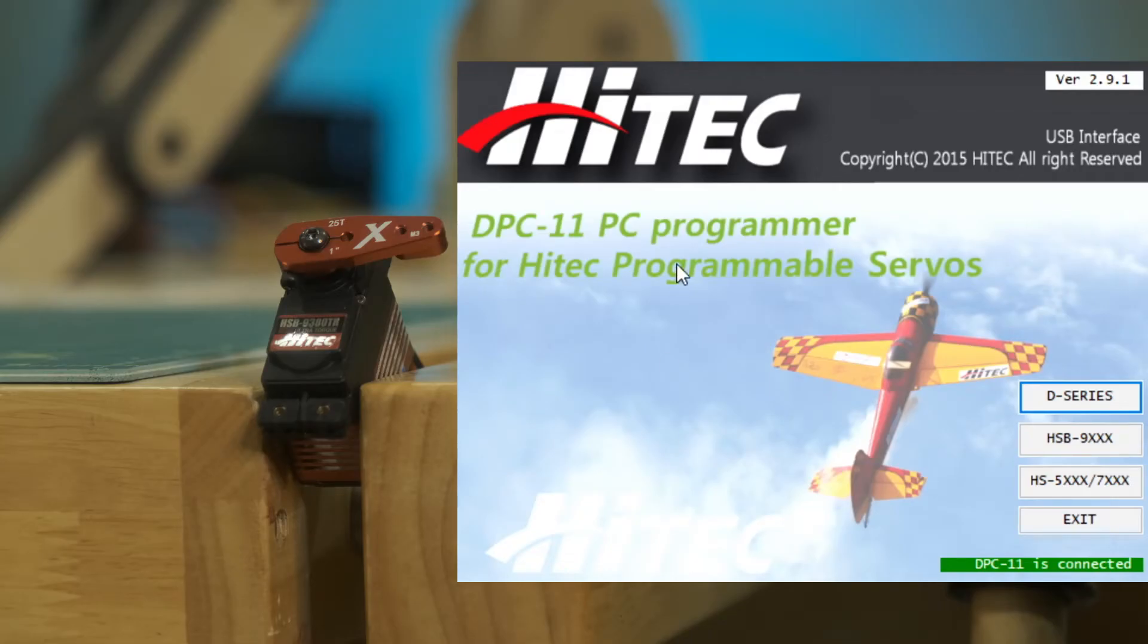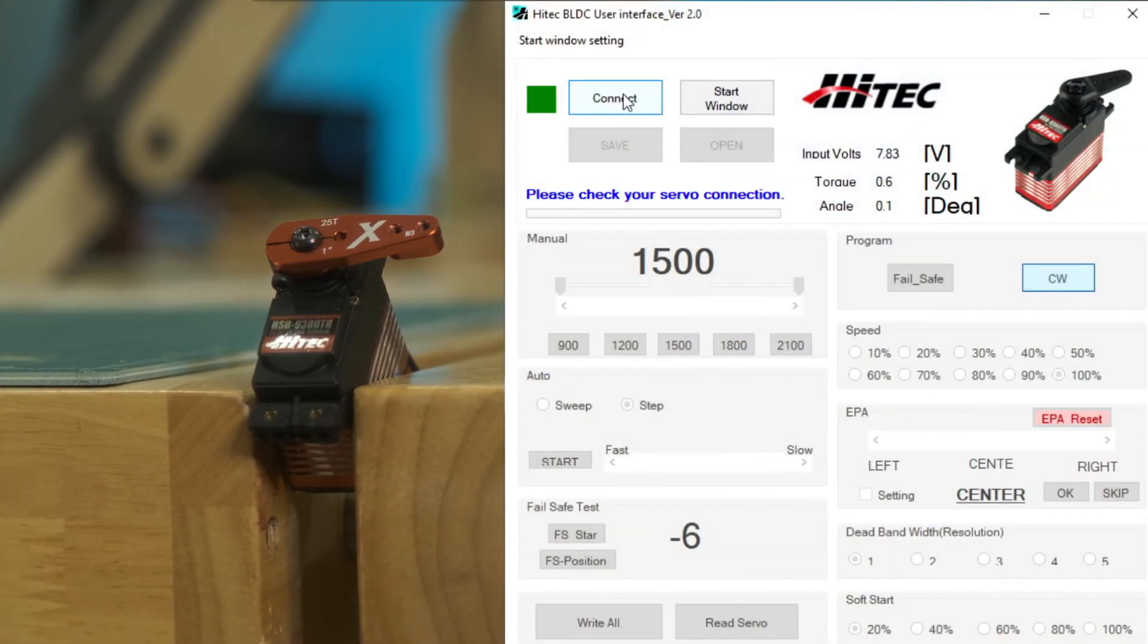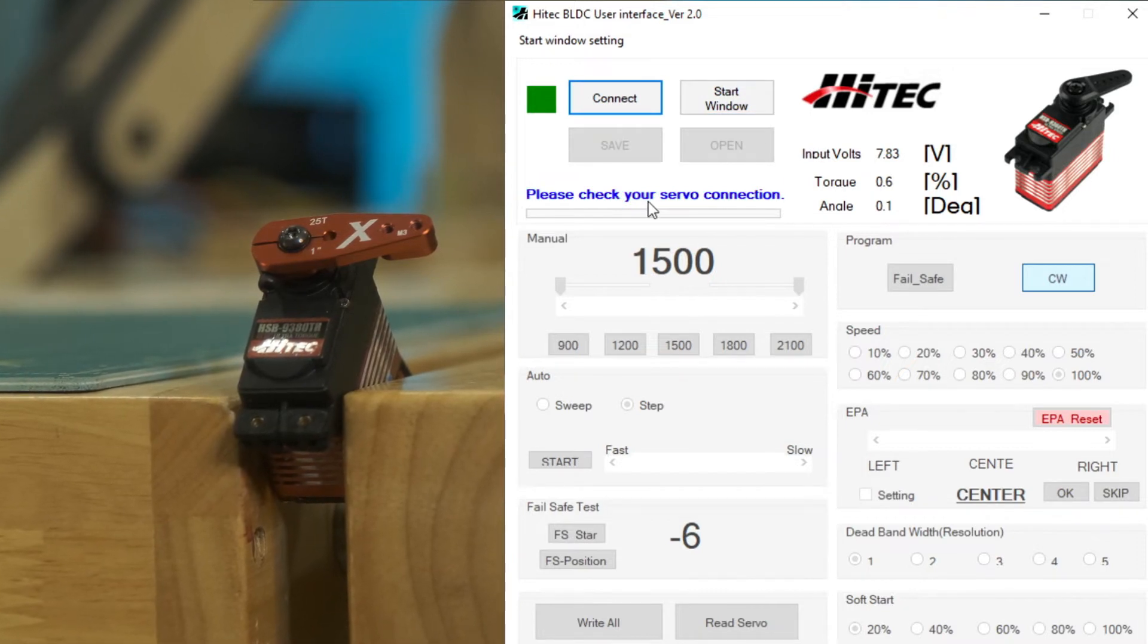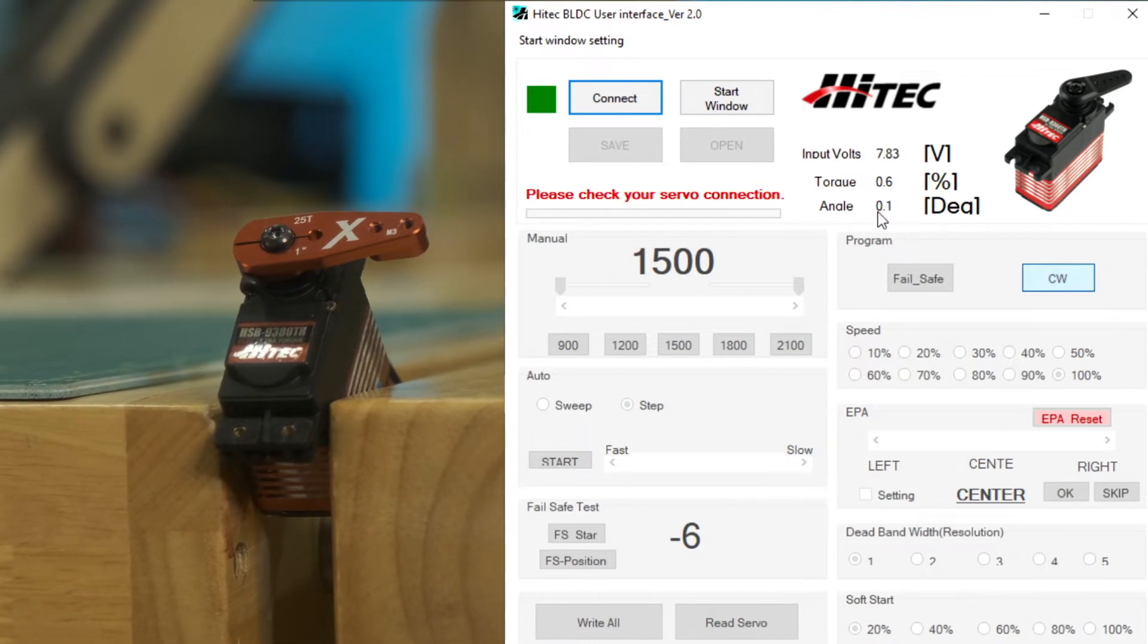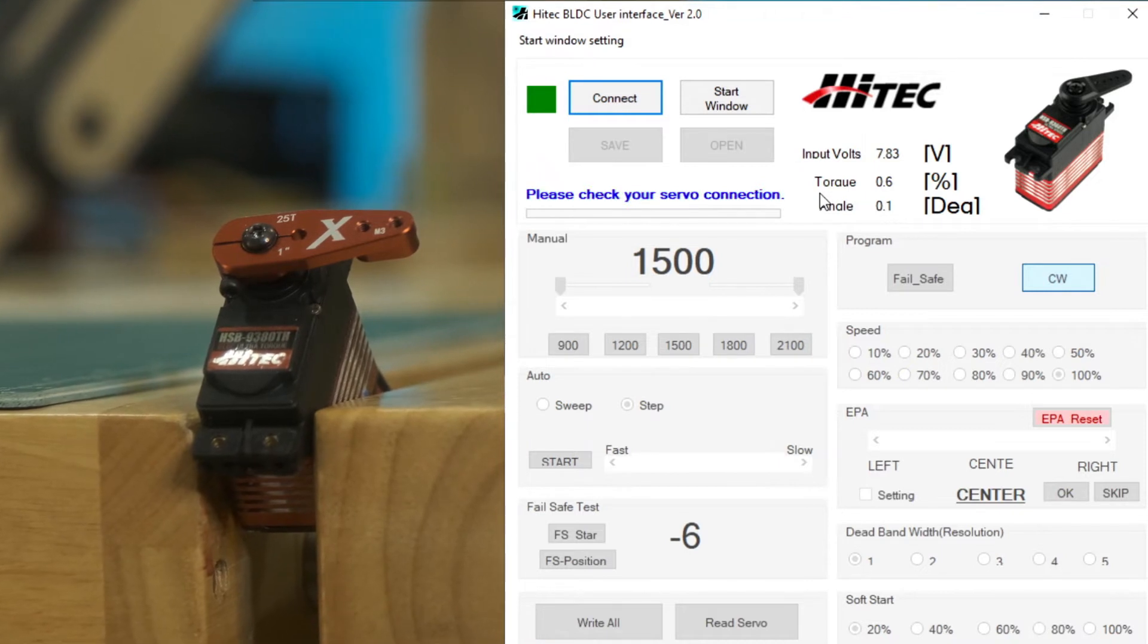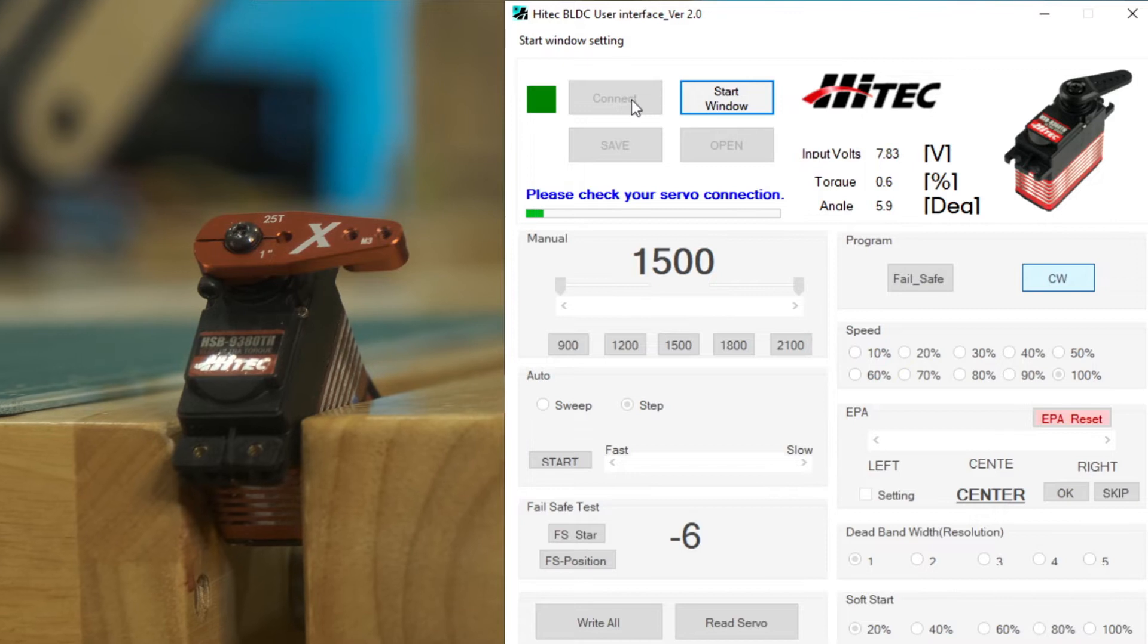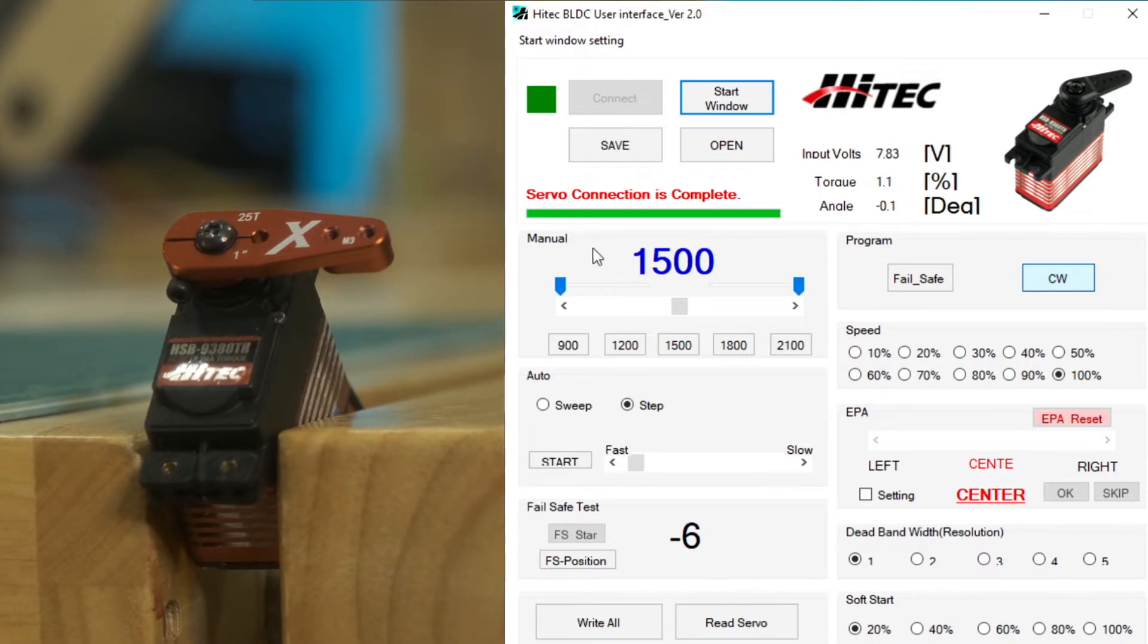The DPC software starts with this welcome screen where we need to choose which type of servo we're programming: the D series, the HSB, or the older HS series. So we're programming the HSB, so we'll choose that and go to this screen. So now we have the connect button, a start window to go back to that welcome screen. We can open and save configurations and we see there that nothing's connected. The cool difference here about the brushless servos is that we see input volts, torque, and an angle. So that's something we can look at later. But now we have our servo connected, we'll hit connect and we'll see it's establishing connection. And here we go. Now we see input volts and torque and the angle.